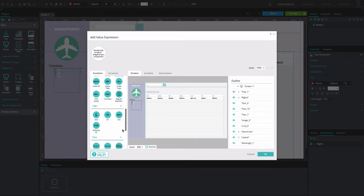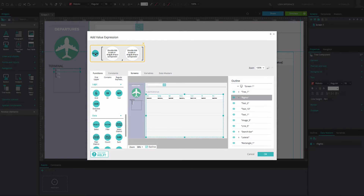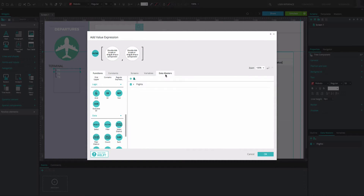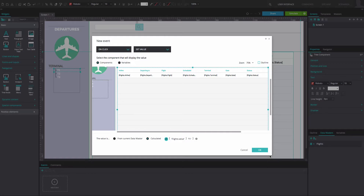In the expression builder that appears, drag the filter function to the first circle. Go to the data masters tab and drag your data master to the second circle. Type the tree node name into the following circle. Click OK twice.